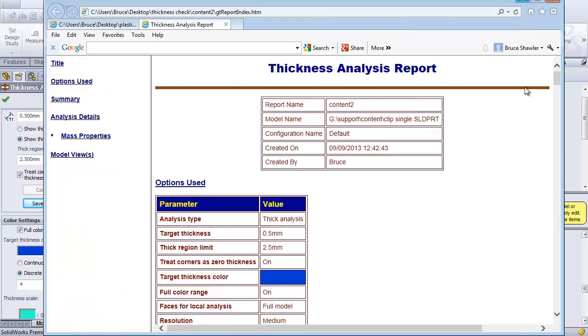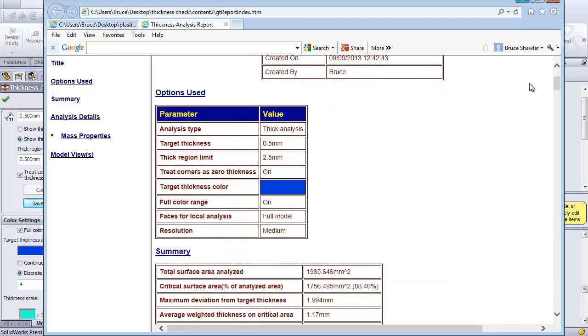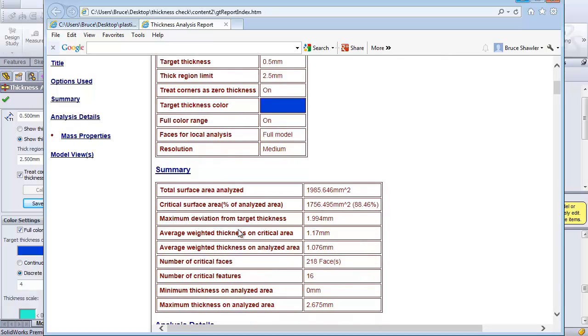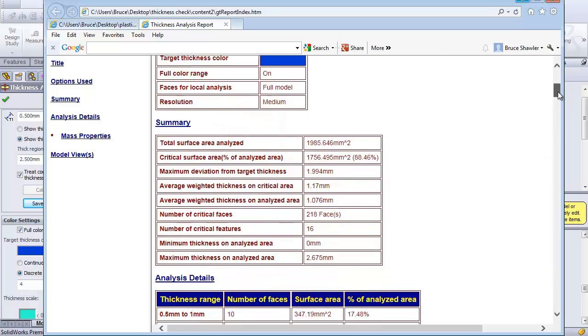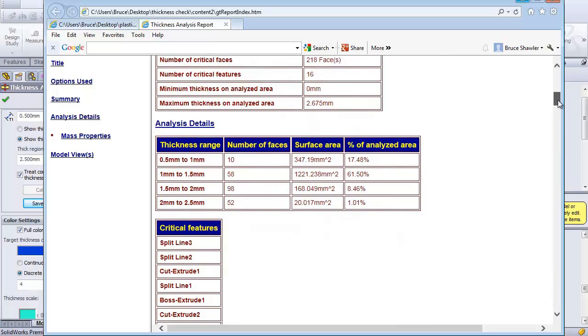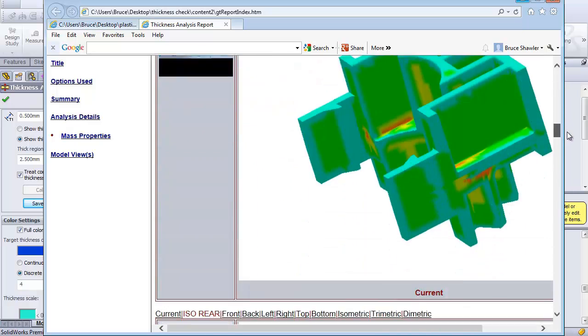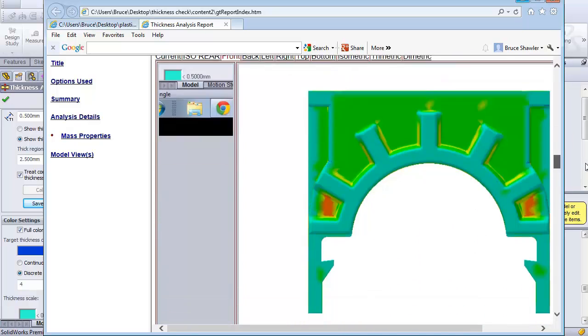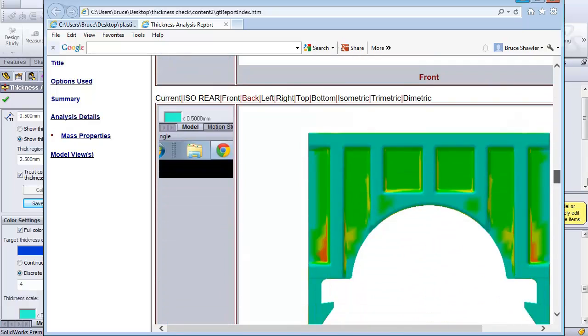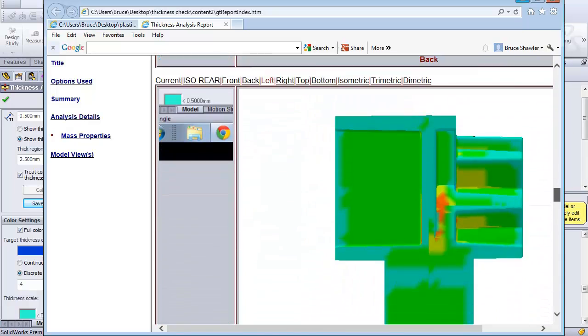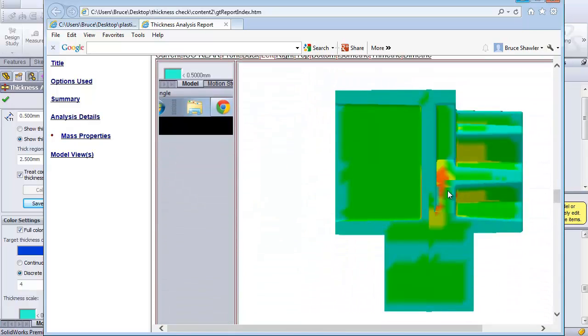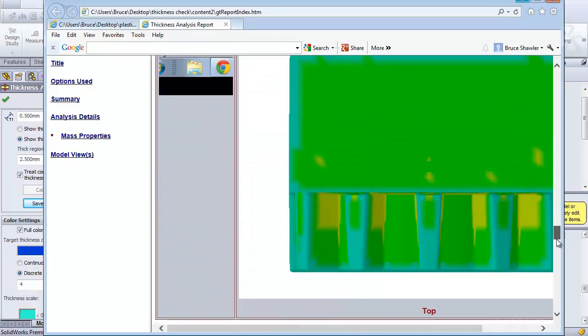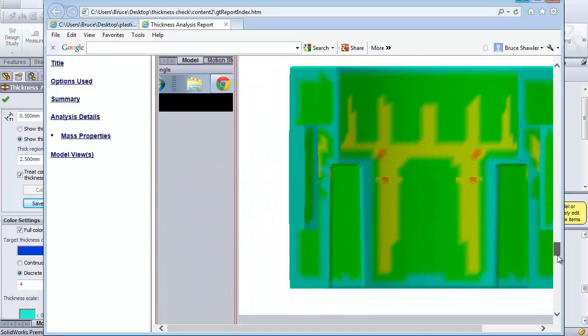Not only will it give me my thickness analysis, it tells me my parameters that I put in, which deviation values it was searching for, the analysis details, plus all the images from each view are in there. So it really lets me see where my part might be too thick and where it might have molding issues such as sync problems.